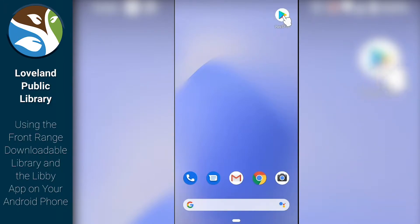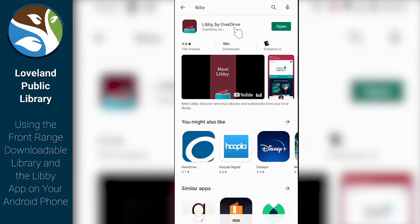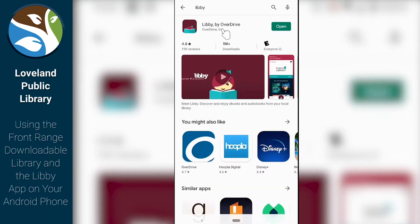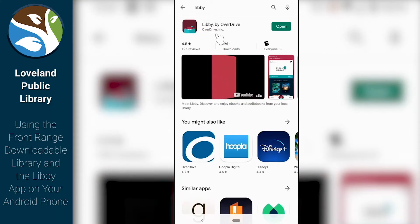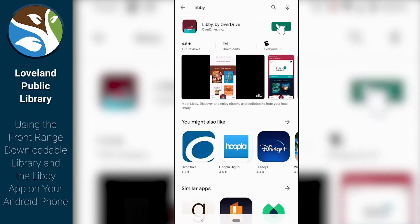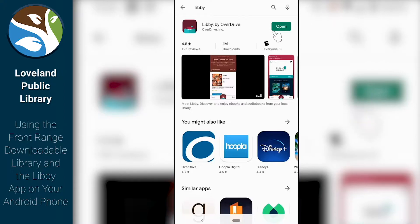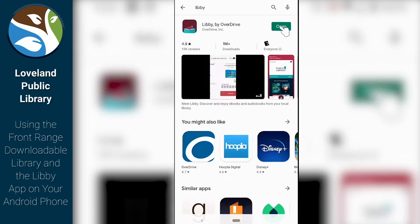We're going to find the Play Store and open that up. We're going to search for an app called Libby. We want to make sure it's the one by OverDrive. And if you haven't installed this already, there'll be a green Install button here that you want to click. After it's done installing, we want to click Open.